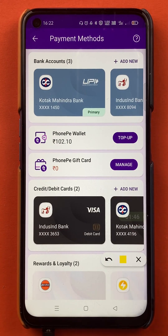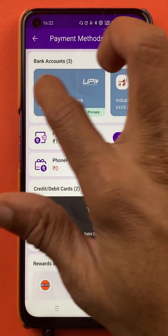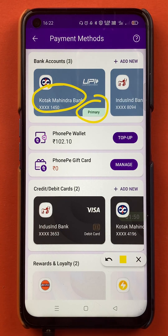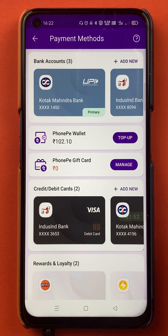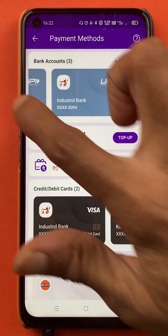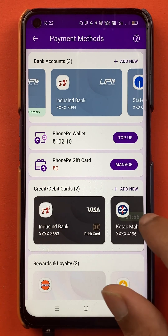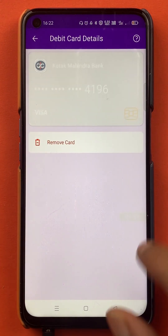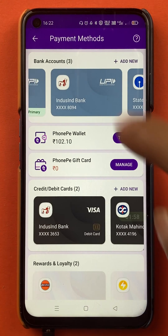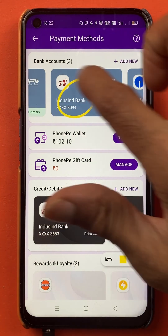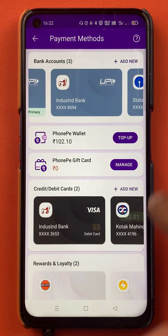On this page, you can see that Kotak Mahindra account is my primary account in the PhonePe application. But what if I want to choose IndusInd bank account as my primary account? I'll click on IndusInd bank account.